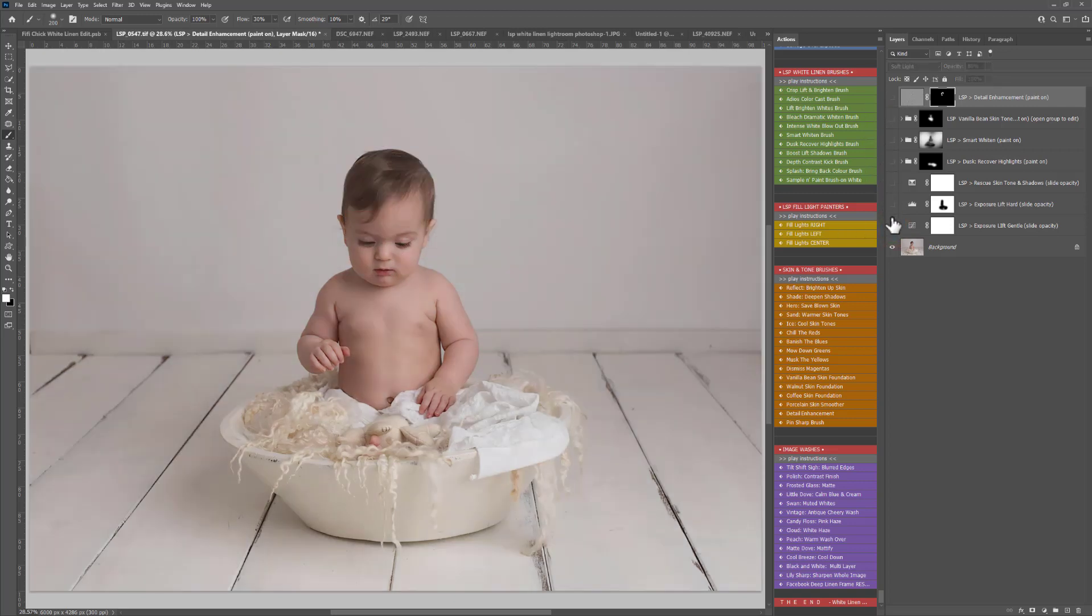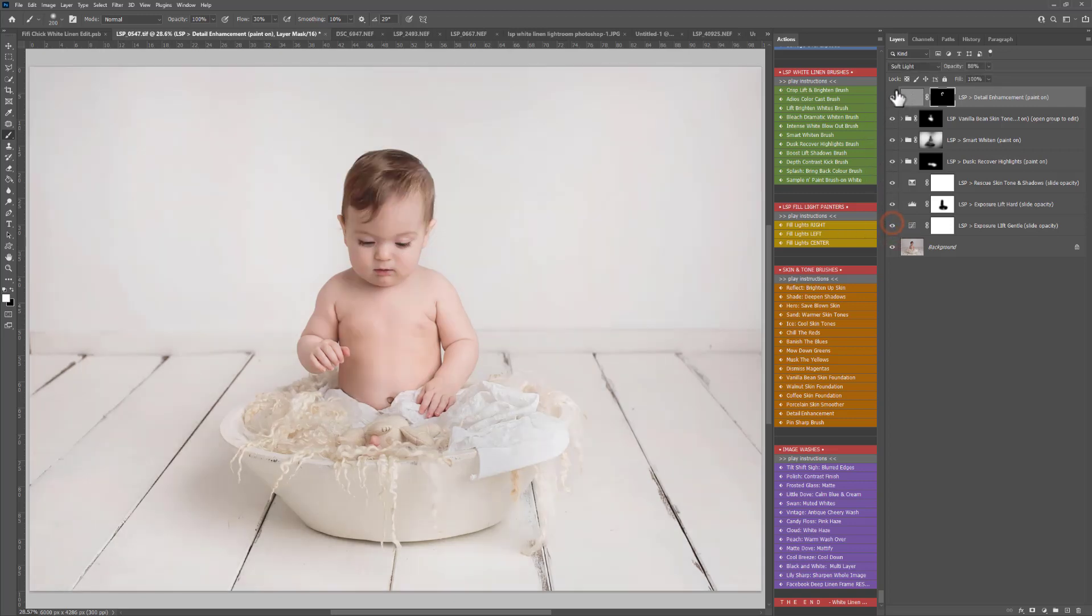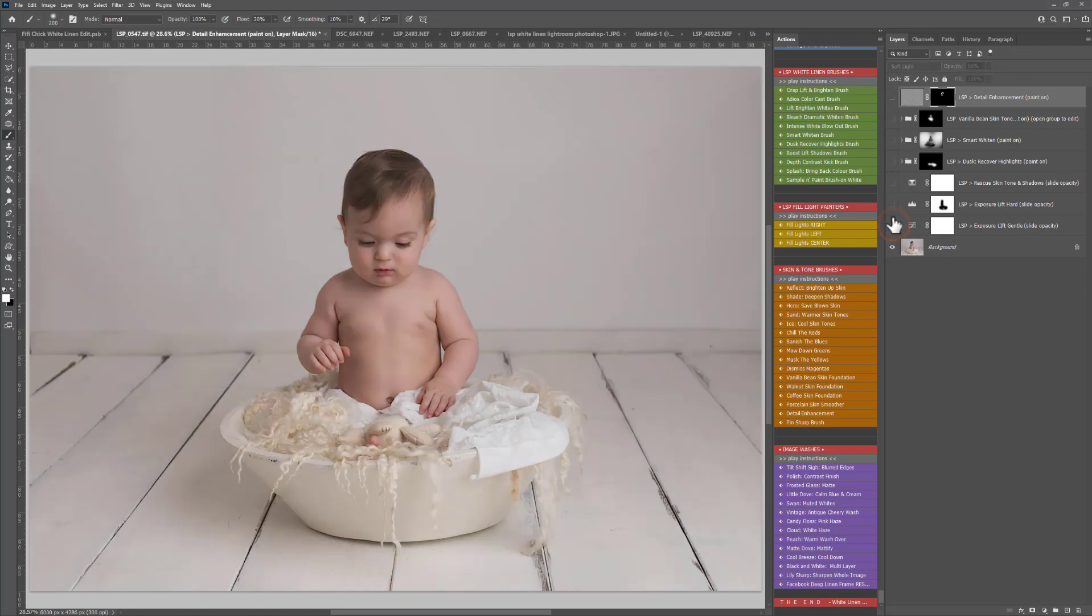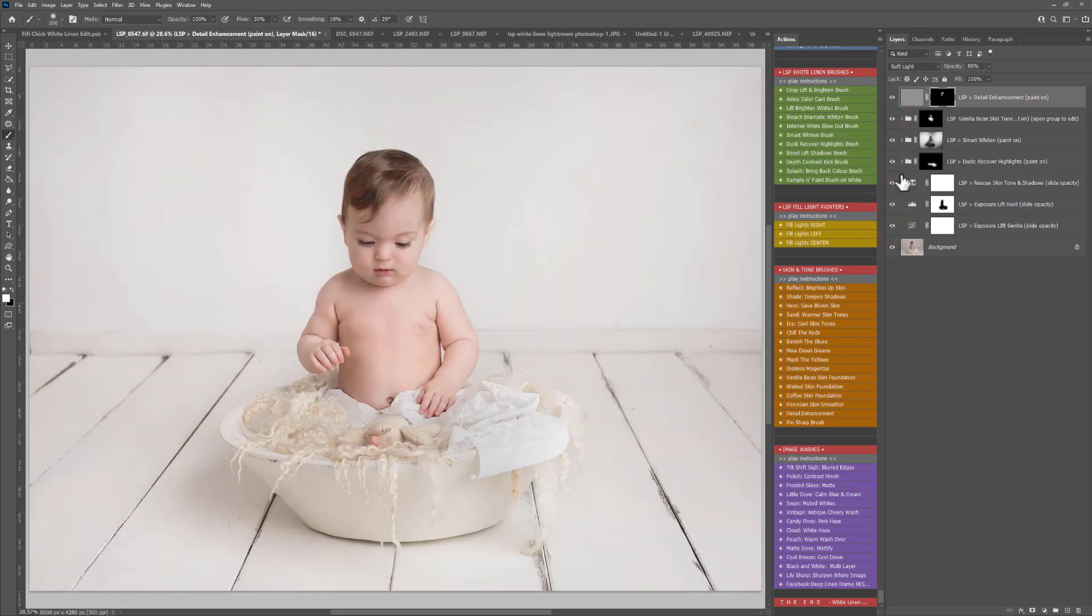So that was a two minute edit and then we have before and after using the LSP white linen Photoshop actions and these are available at www.lsp-actions.com and you can find the complete long overview tutorial where I go through every single action in detail over on the website under video tutorials. I'm Lauren, thanks for watching.